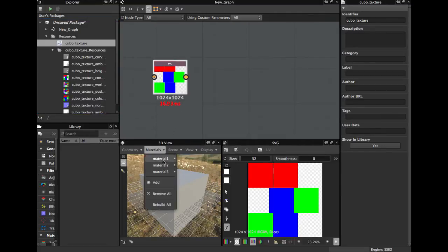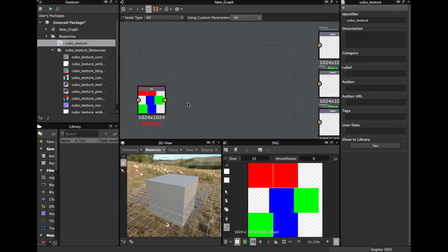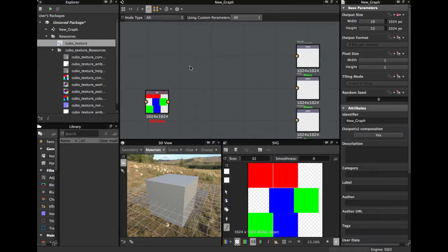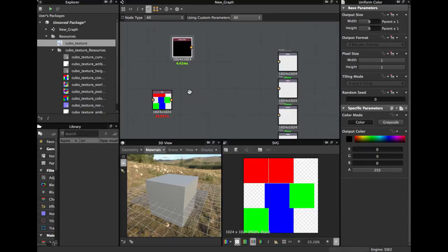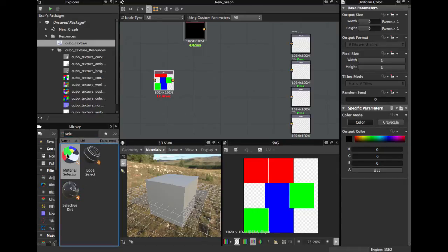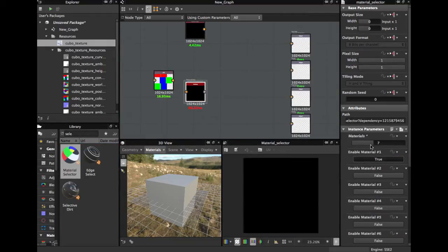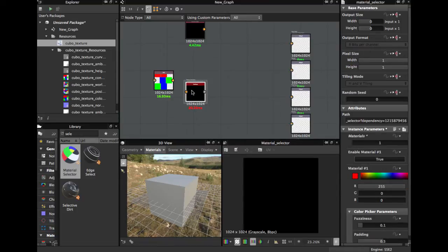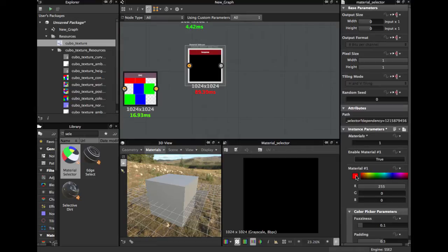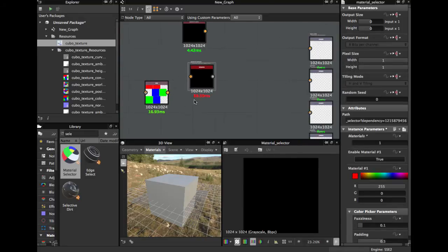Now we can remove the materials from our mesh to speed up performance, leaving just the default material. Now we bring a color node, and we search for the node called Material Selector — this will allow us to create masks from the colors in our color ID map. We right-click and pick the color from the UV.